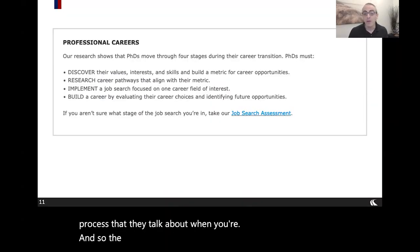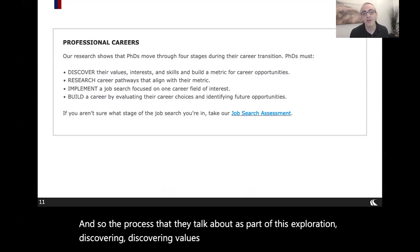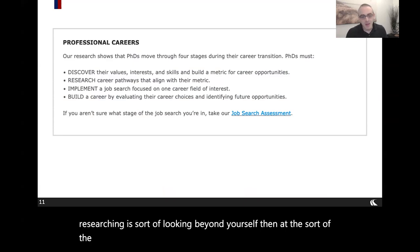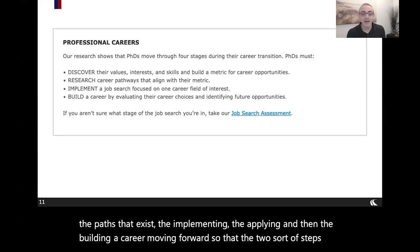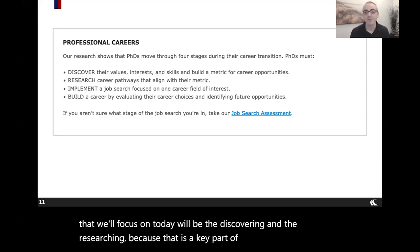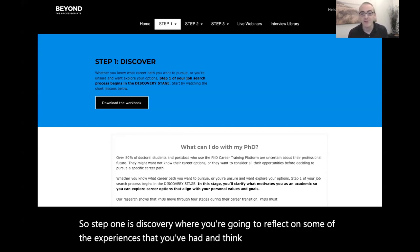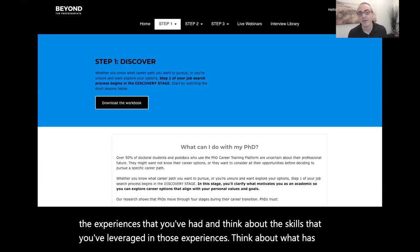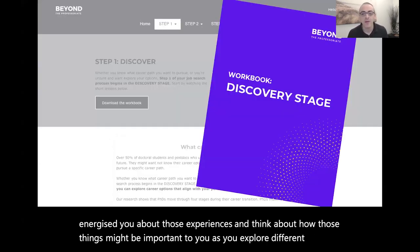The process they describe as part of exploration involves discovering values, interests, and skills; researching the paths that exist beyond yourself; implementing and applying; and then building a career moving forward. The two steps we'll focus on today are discovering and researching, as that's the key part of the exploration process. Step 1 is discovery, where you reflect on experiences you've had, think about the skills you've leveraged, what has energized you, and how those things might be important as you explore different career paths.